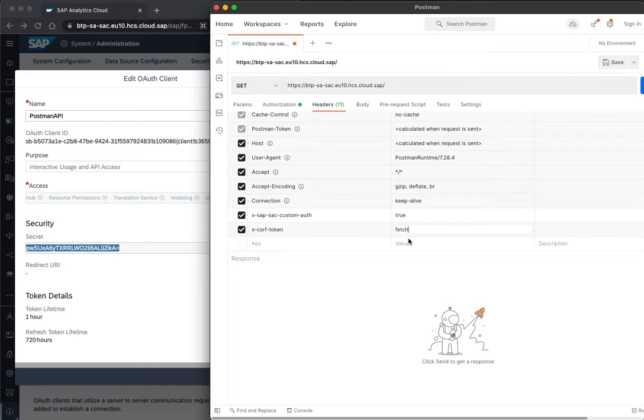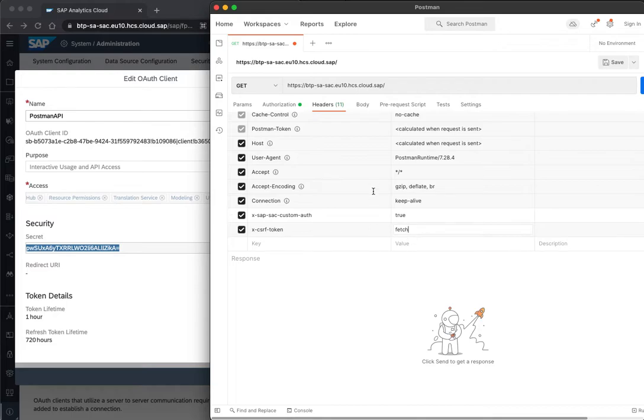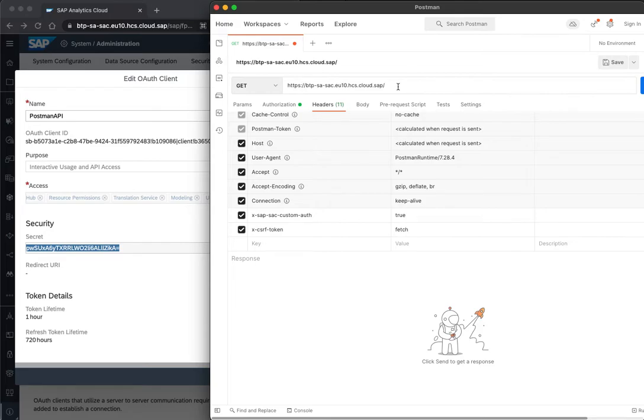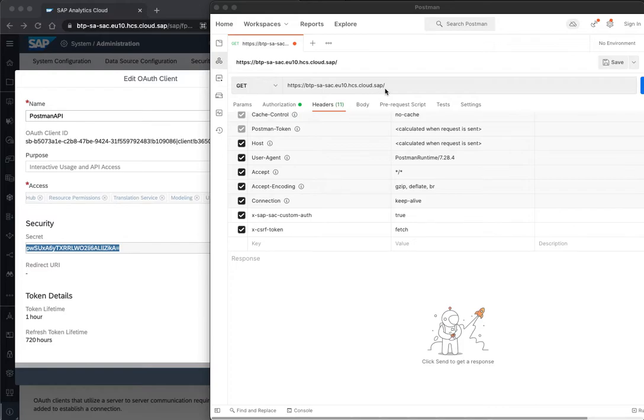Second header I'll add is the CSRF token since we, for this demo, will get the list of stories, and then I'll update one of the stories we get from the list. So to be able to update, we need the CSRF token, and for this first get request, I then do a fetch. Then, I adjust also the URL, actually to get the stories, I need to add the link to the stories.